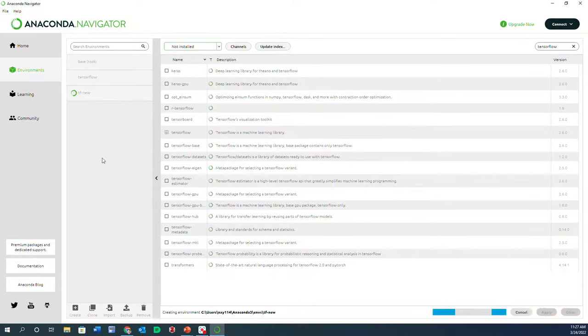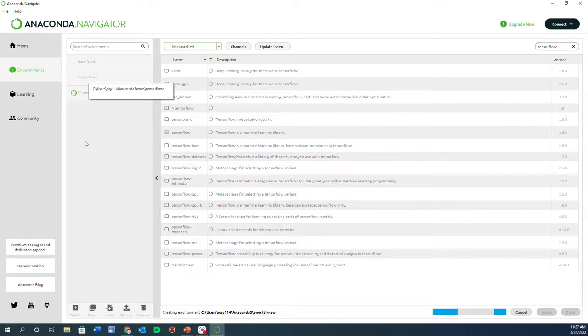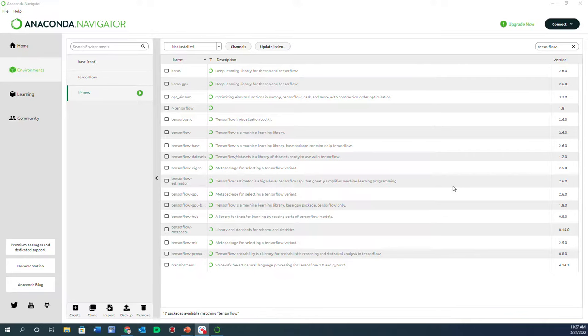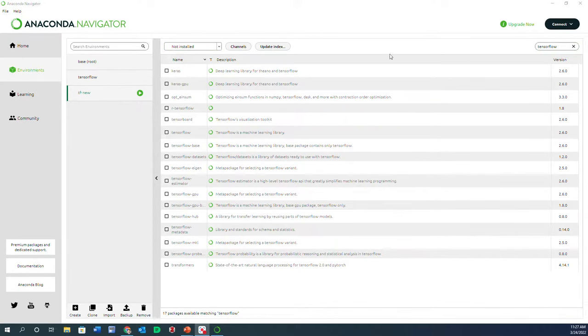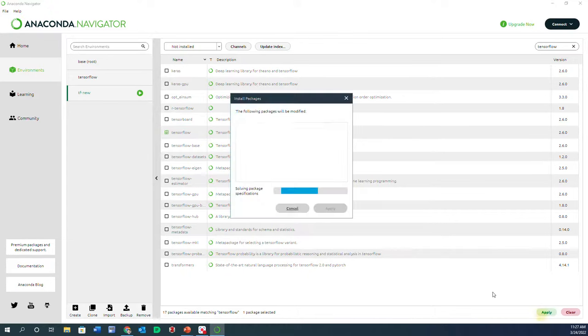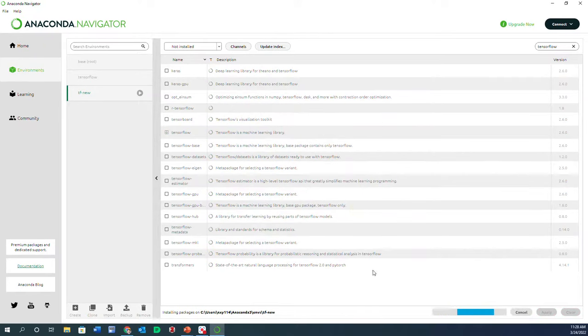So I create that. By the way, I can go ahead and remove this TensorFlow environment. I'm not doing it right now because it's going to take a bit of time, so just go with the tf_new. You can call this environment whatever you want, it really doesn't matter. Now that I am in tf_new, in the Not Installed, I find TensorFlow and then click on Apply. It gives me a bunch of things that would be changed, which is okay. Just click on Apply.